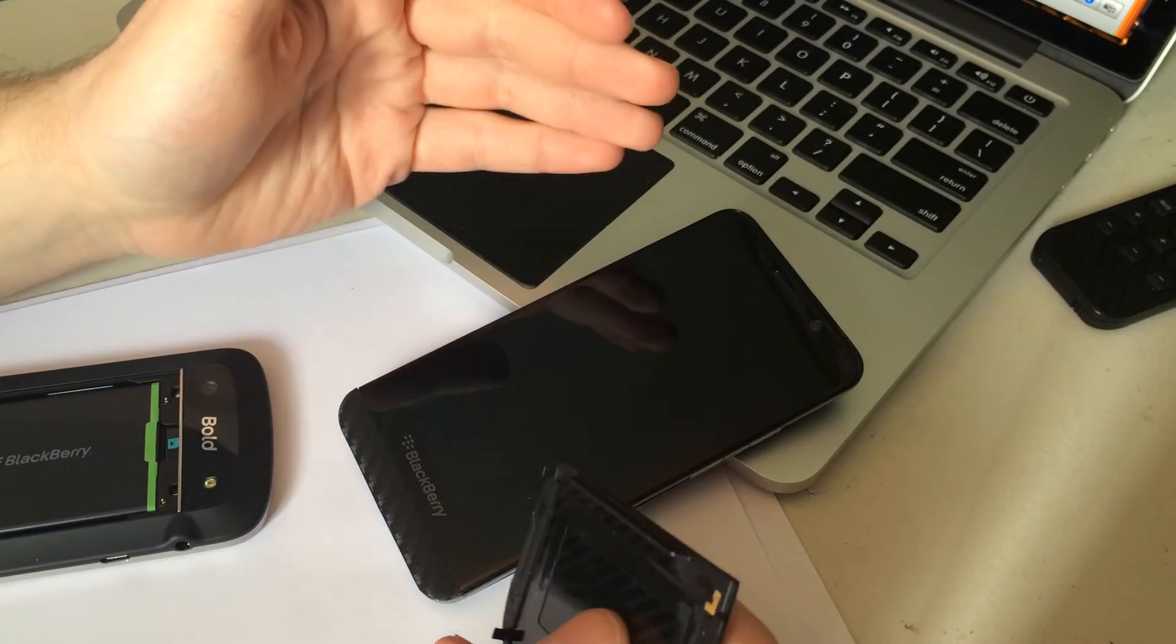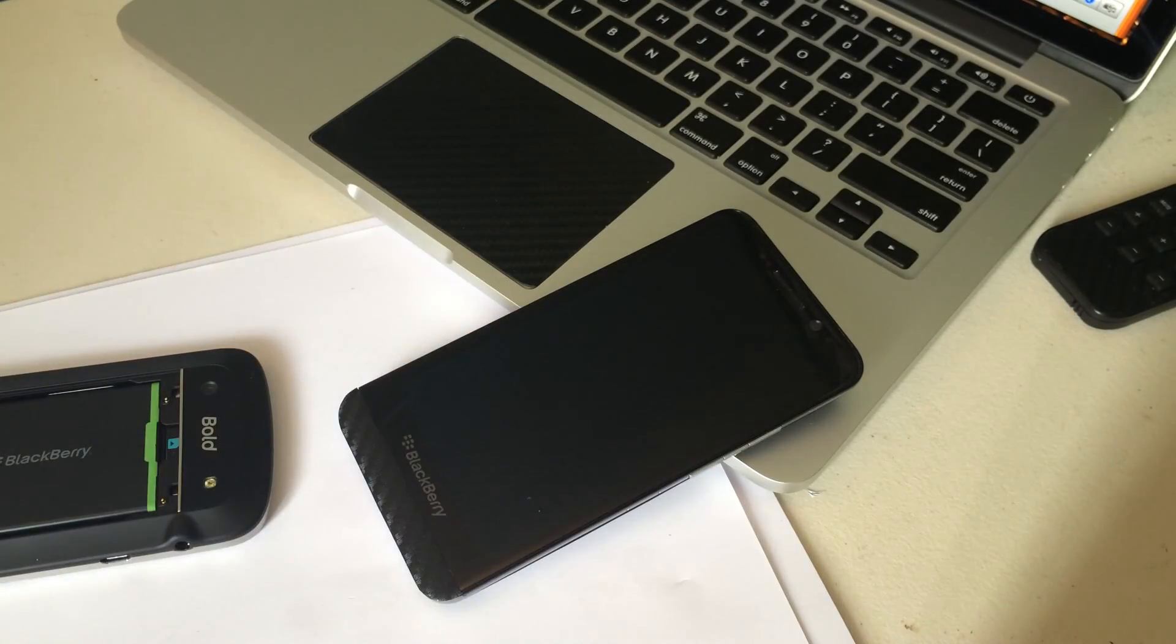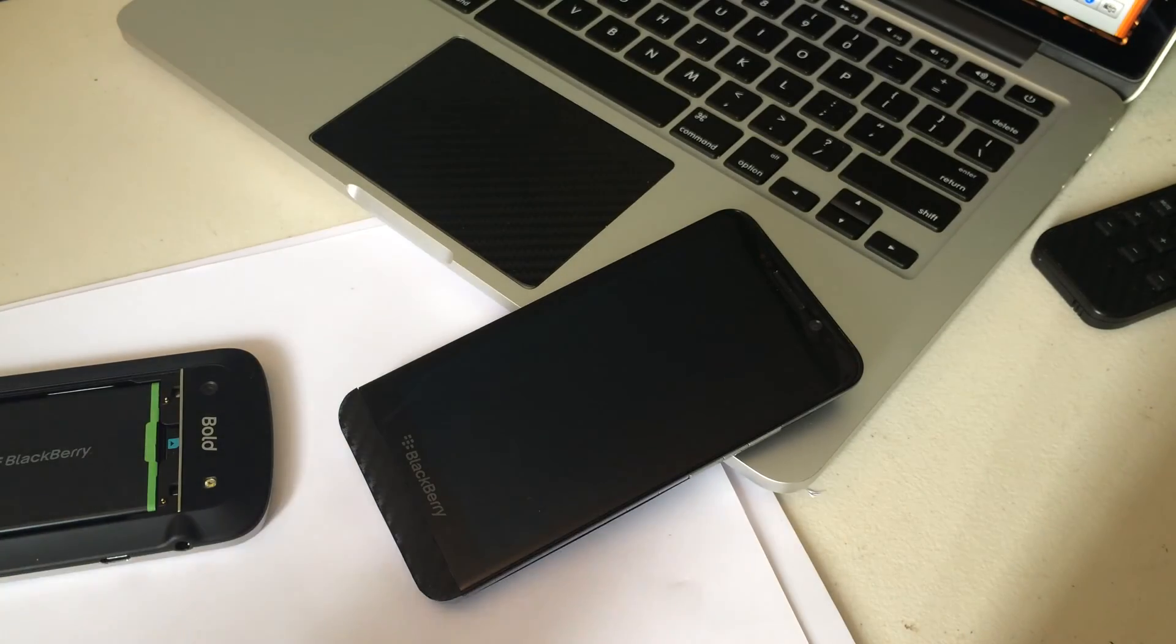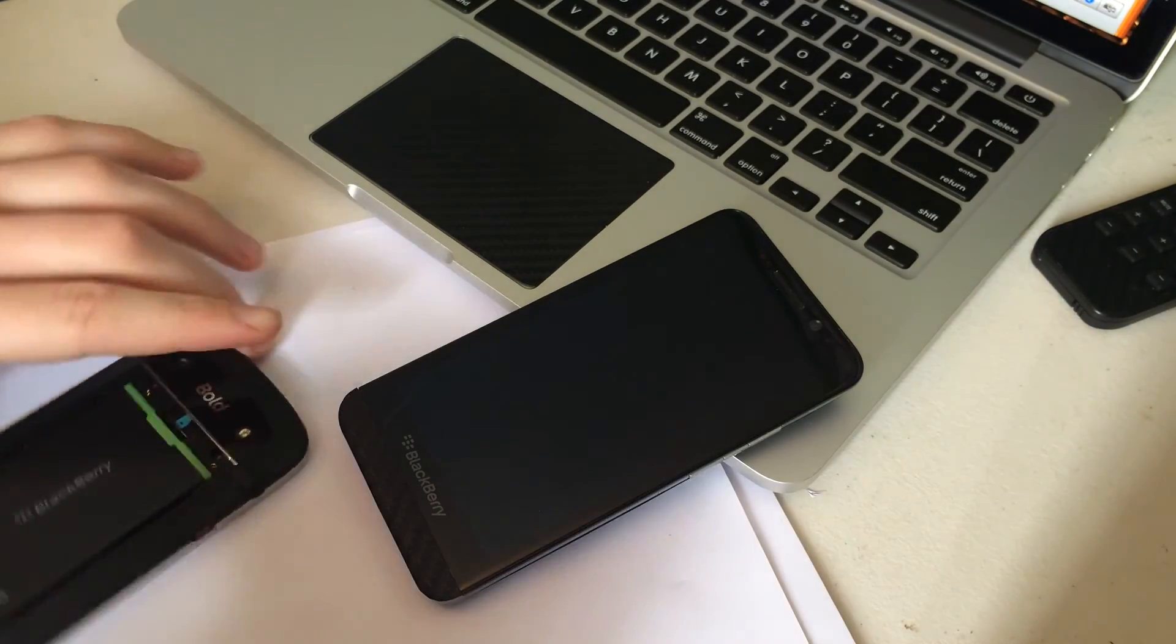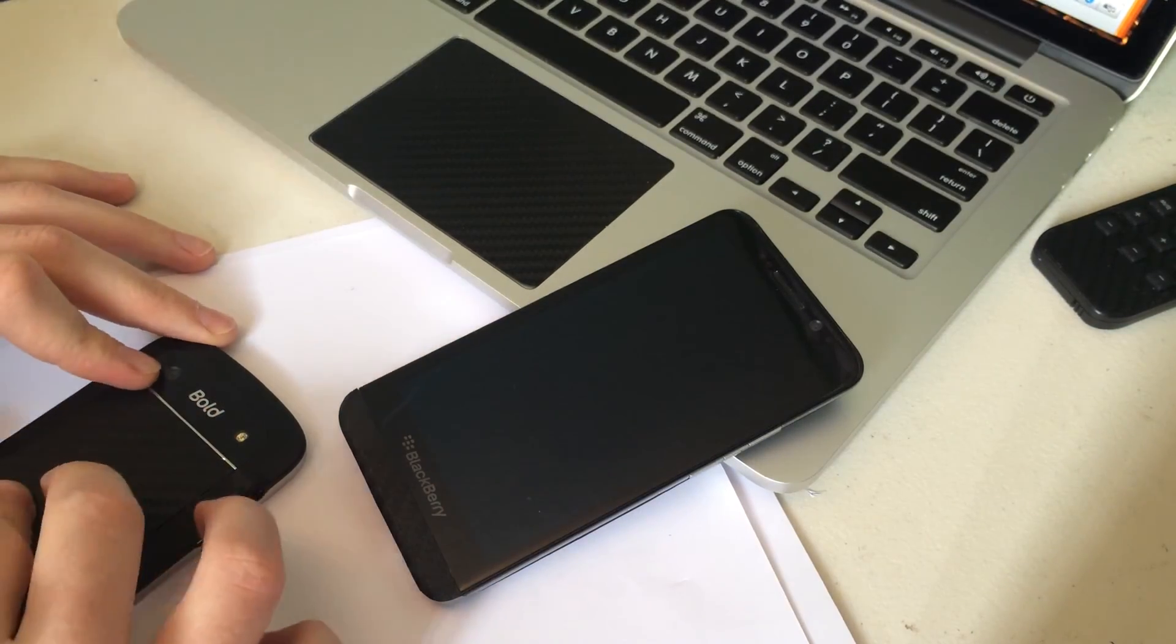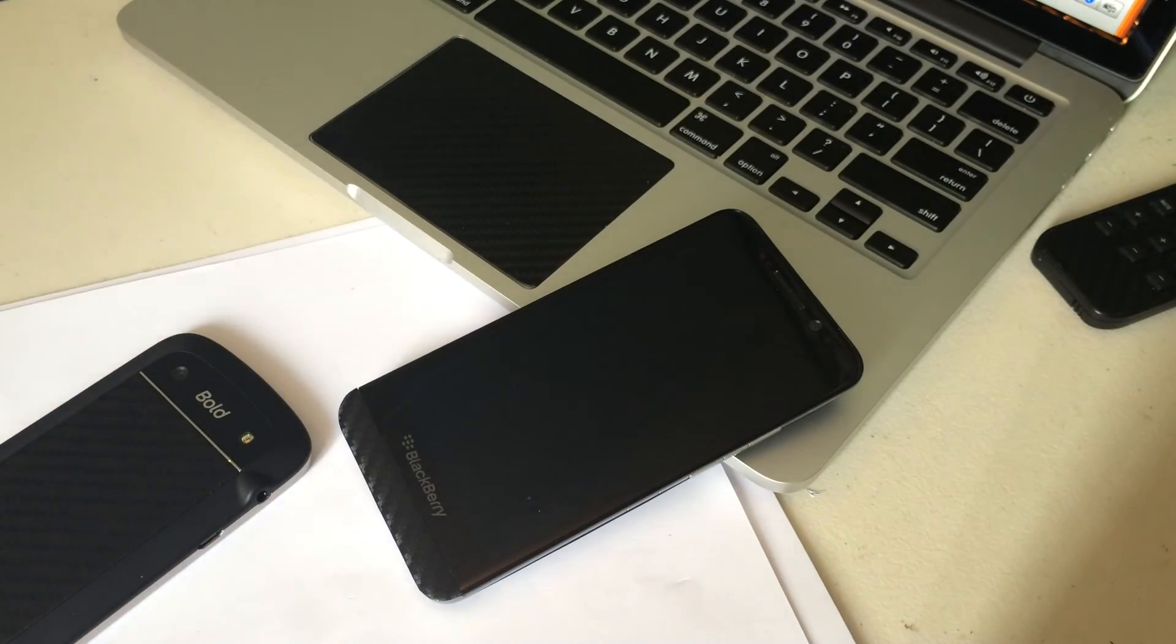So for under $4 essentially I have basically a lifetime supply of vinyl for my phone or any other tasks that I need to complete. So it's a great price and a great way to customize your phone while minimizing the cost.